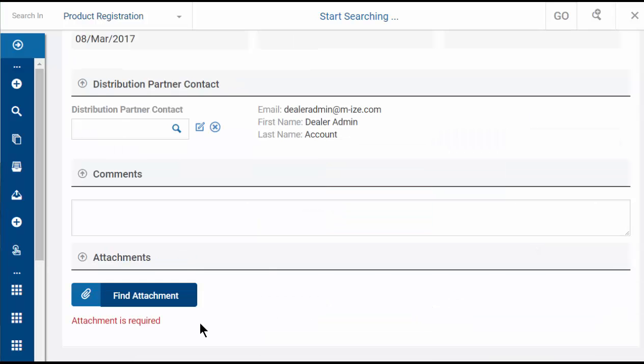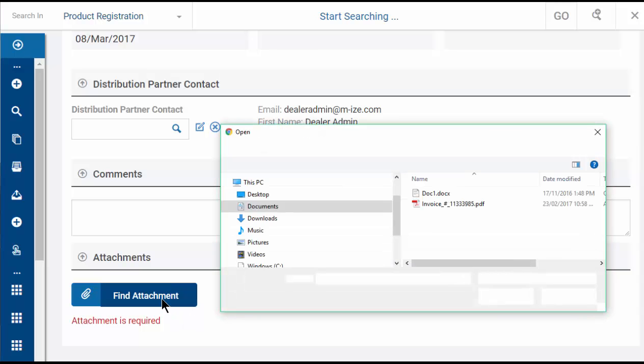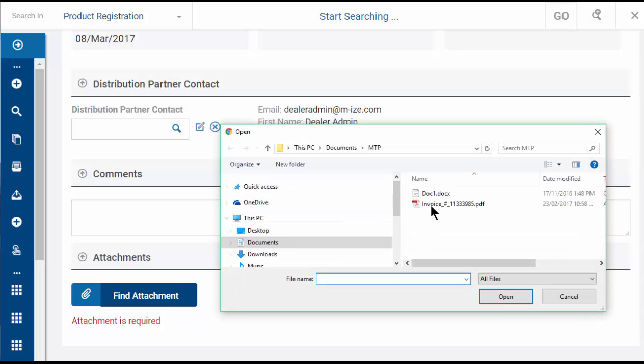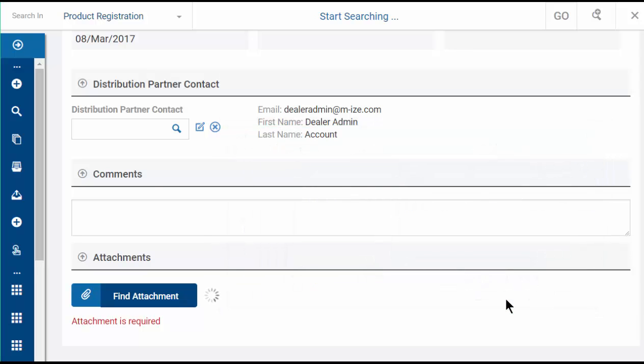To attach the proof, scroll down to the attachment section, click 'Find Attachment' and select the file. Then click Open.